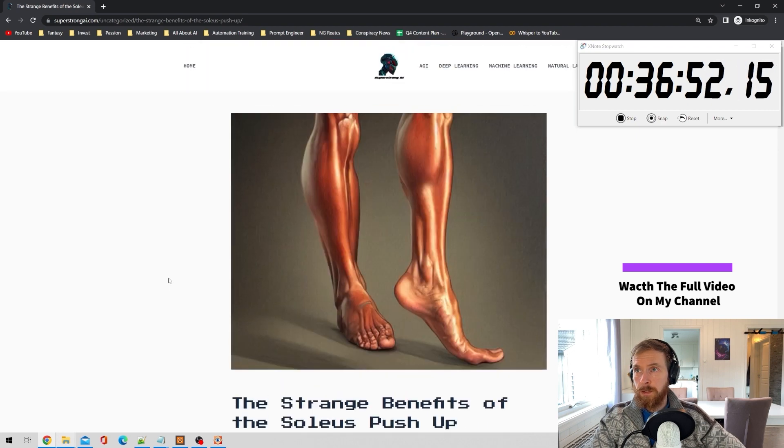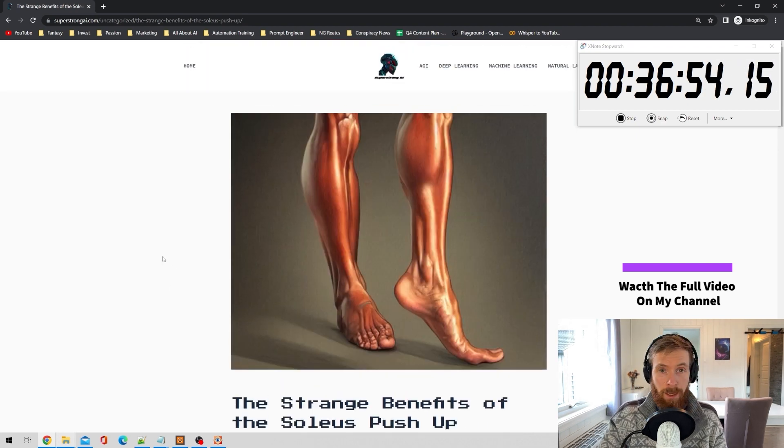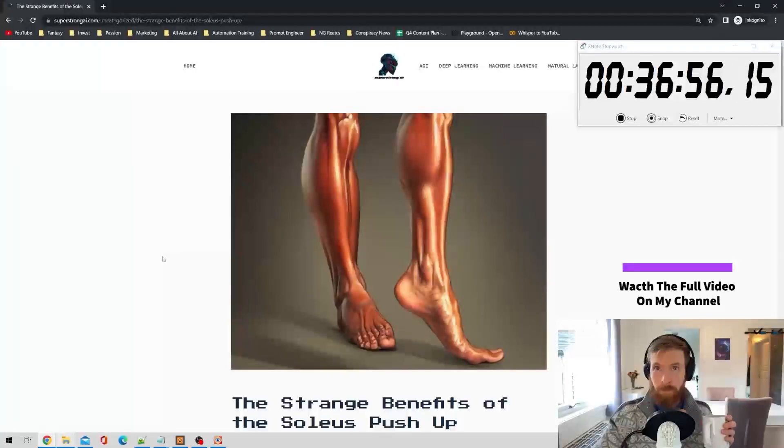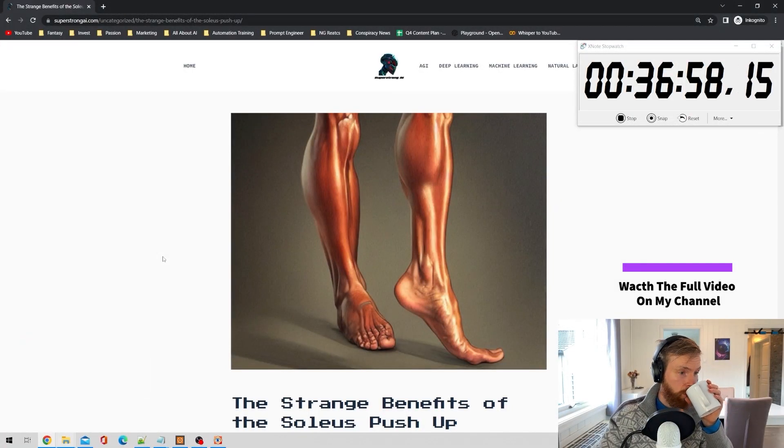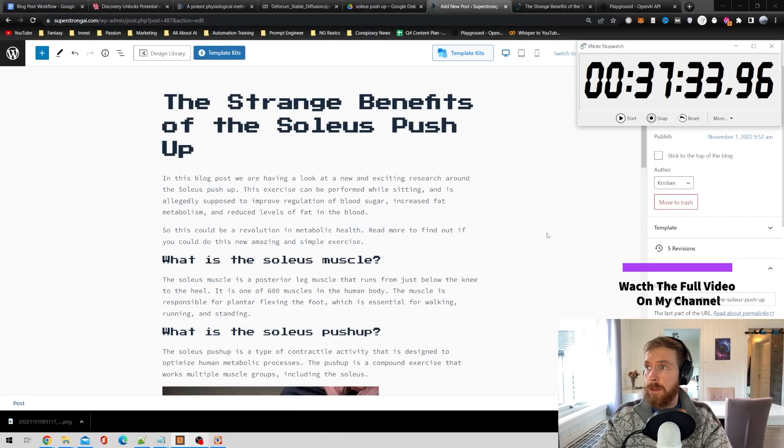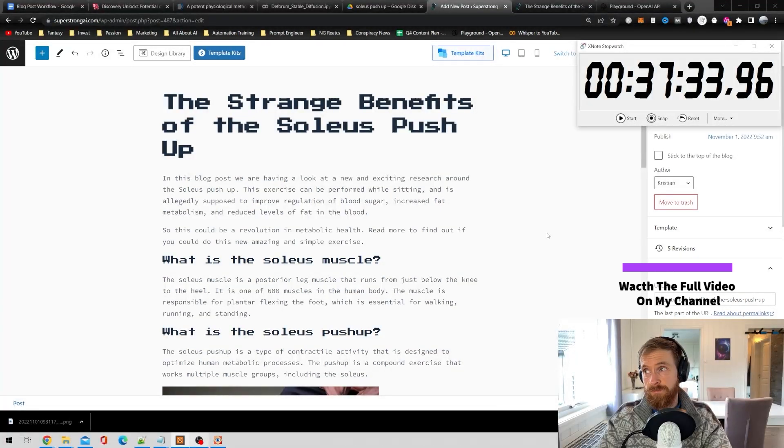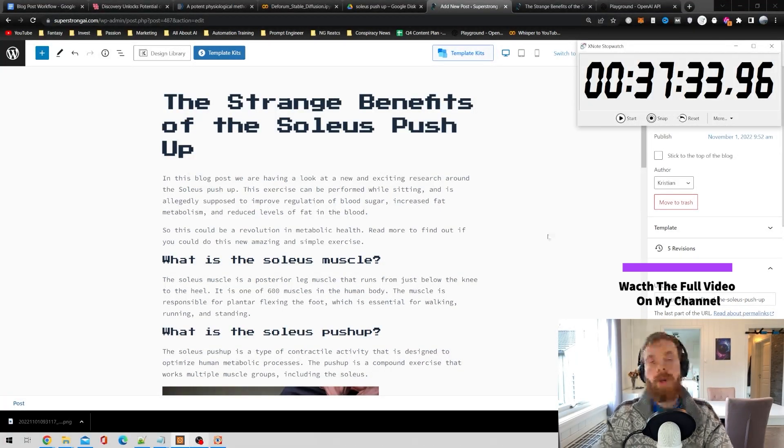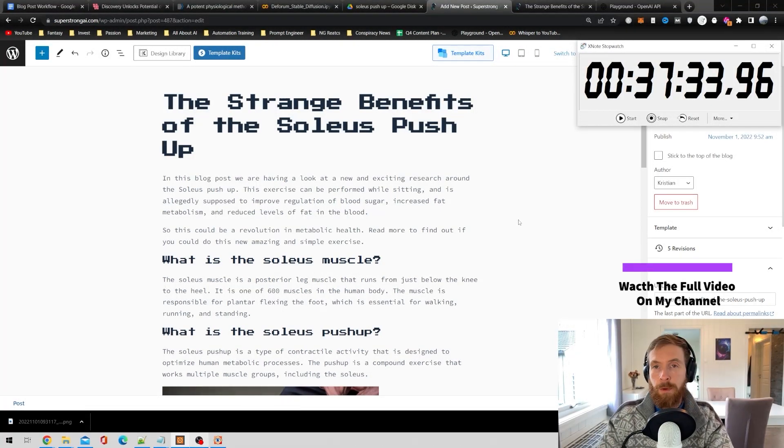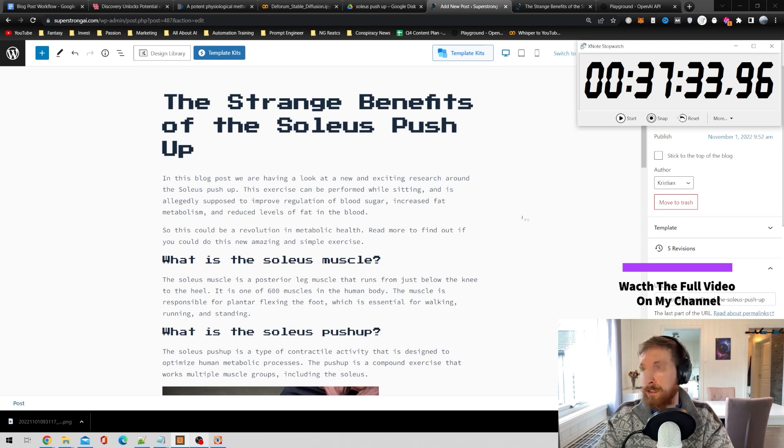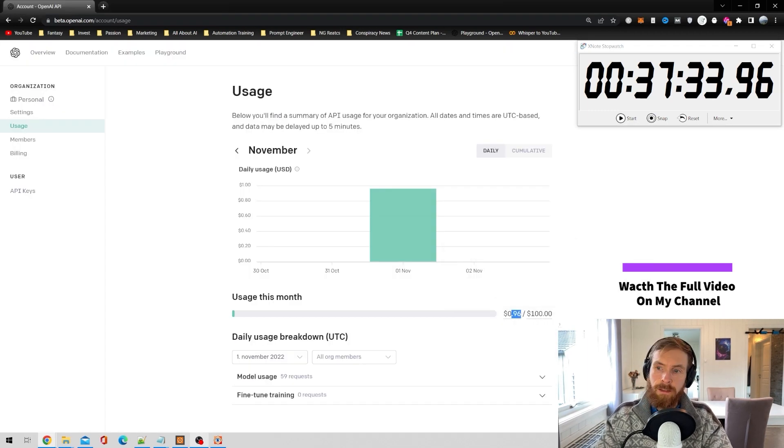Yeah, I think this worked out pretty good. We are about 37 minutes. Of course this could be improved a lot with some preparation. 37 minutes 34 seconds, it's not too bad. Okay, let's do one more thing. We gotta check how much this cost us. Okay, so we spent 96 cents on this article.